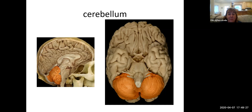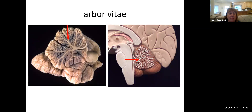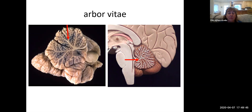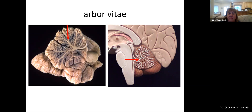If you cut the cerebellum in half, what you can see on both the real tissue on the left as well as the model on the right, is it looks like there is a white tree on its side with all of its branches going out — that's all the white matter. So you can see it's mostly gray matter where all the cell bodies are located. The white matter of the cerebellum, this tree structure, is called the arbor vitae, which literally translates to tree of life.